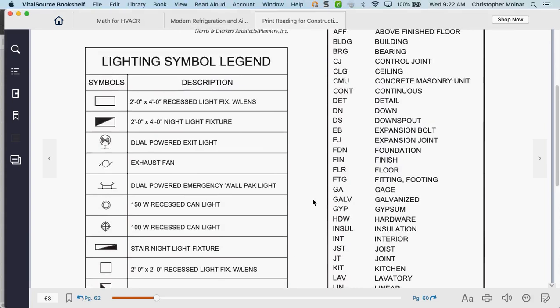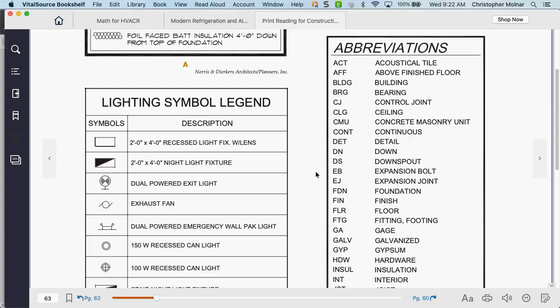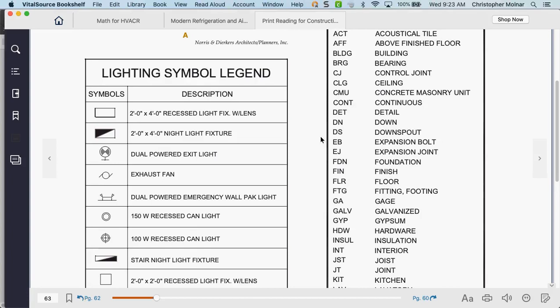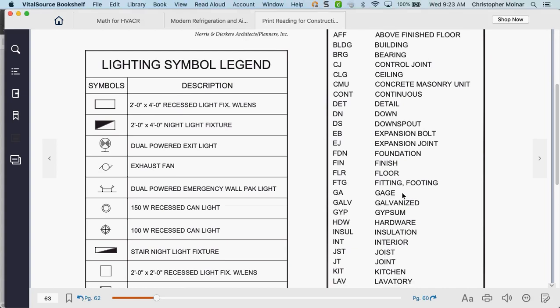Then we have abbreviations that show up on blueprints — things like acoustical tile and 'above finished floor.' Downspouts are extremely important when talking about where to place condensers. If you see a downspout labeled on the side of a building, do you want to put your condenser near it? No — because a downspout is your roof runoff. It's going to dump water onto the outdoor equipment. Not a good idea.